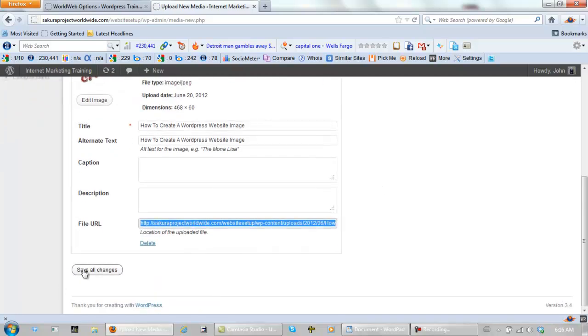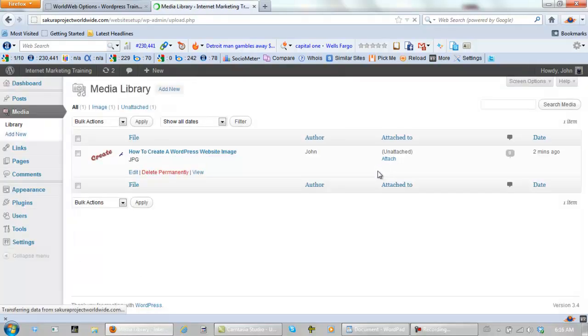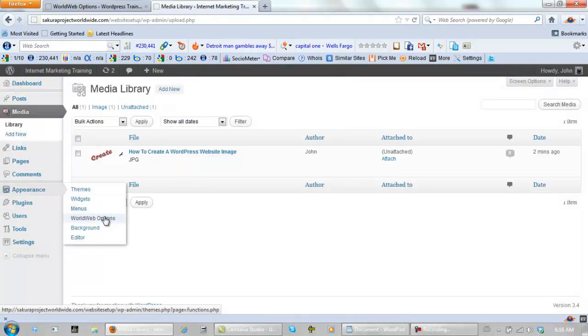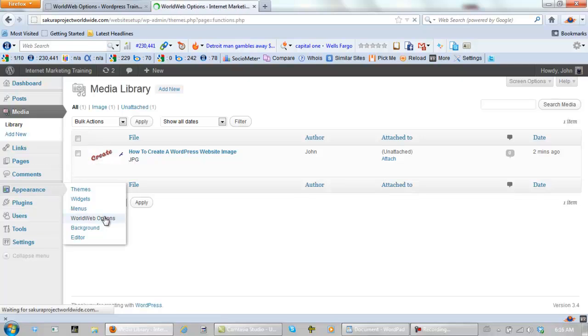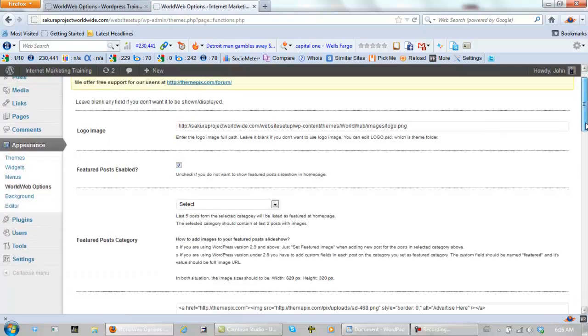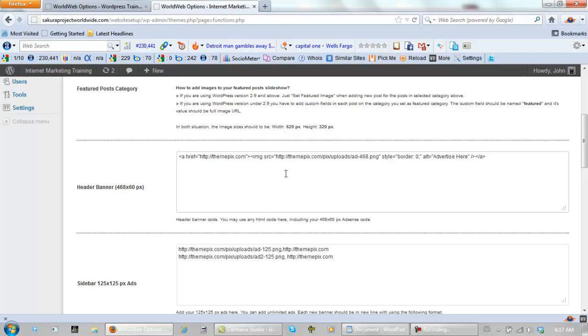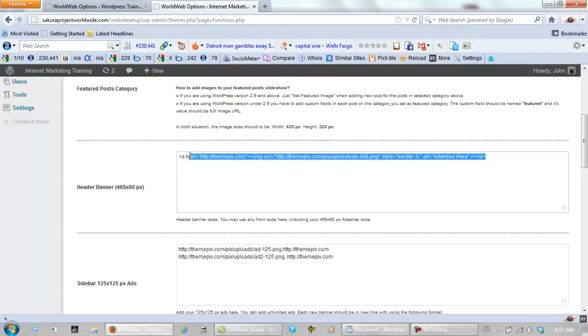Take it back. We need to save this, of course. Go to Appearance. World Web Options. Scroll down and find the right place, which is right here. And by the way, when you first get this theme, it's got a bunch of extra text in here. And this is a link right back directly to their website from yours.